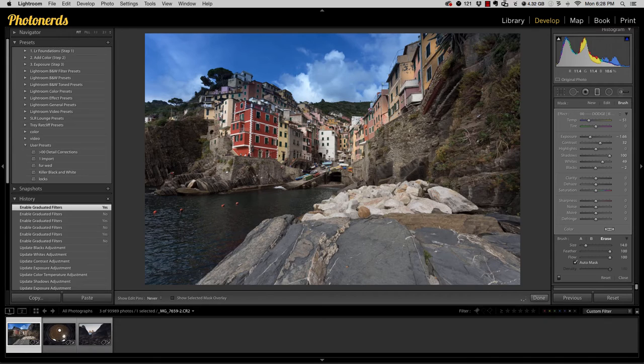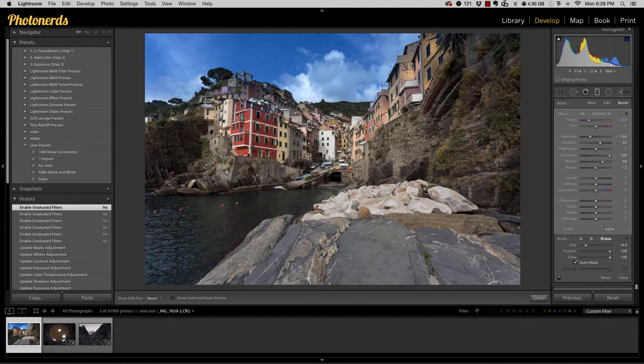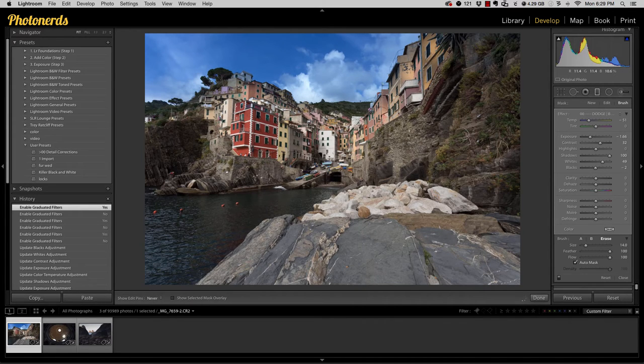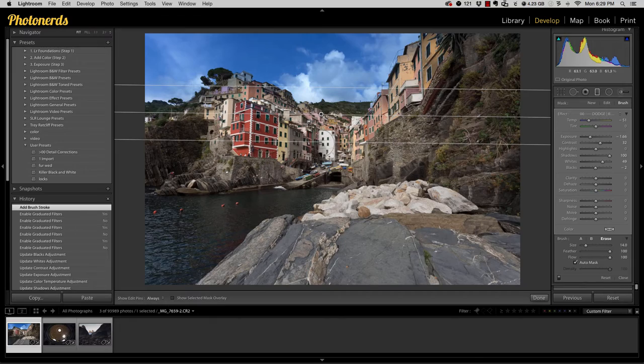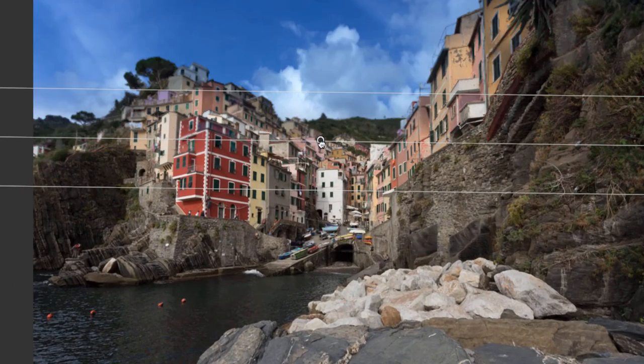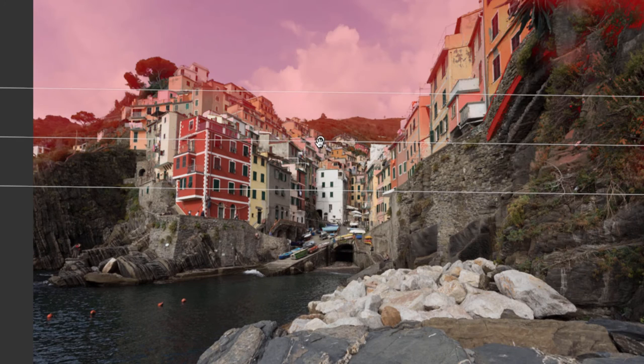But remember the opacity slider that we had inside of Photoshop? Well, you have the ability to lower the opacity of this adjustment too. It's actually really cool. If we look closer, we have this pin right here. This was the graduated filter that was applied.